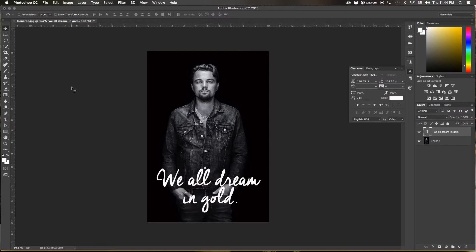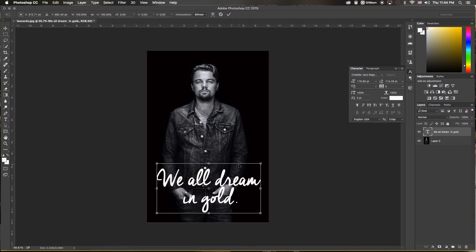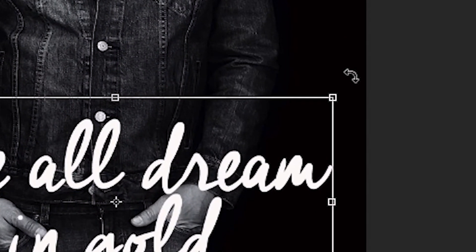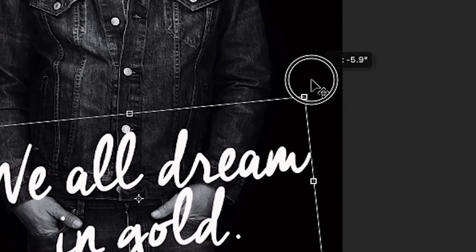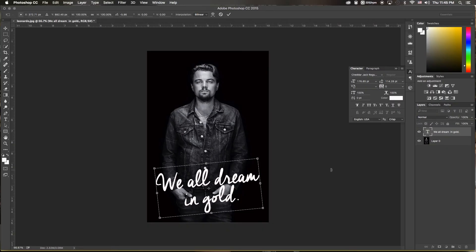I'm also going to rotate this a little bit. With our text layer selected, I'll hit Command+T, which pops up the transform box. If you hover on the outside of a corner, you see a curved double-headed arrow. Click that and you can twist and rotate. I'll rotate it a little bit and hit Enter.